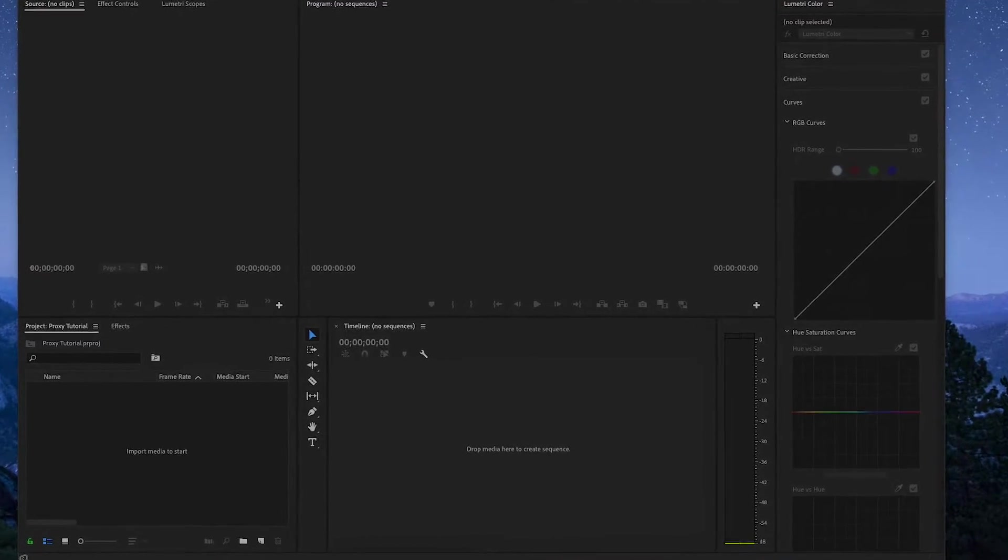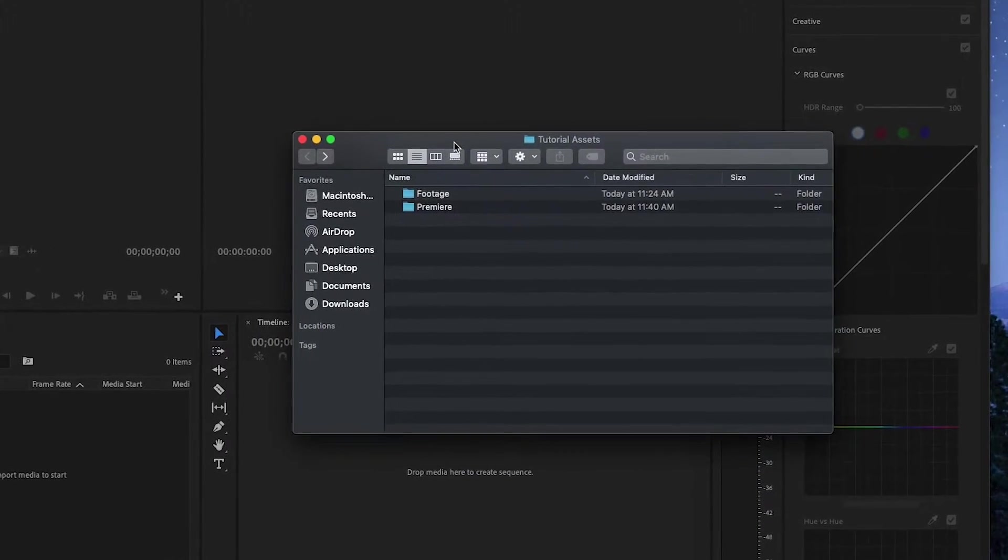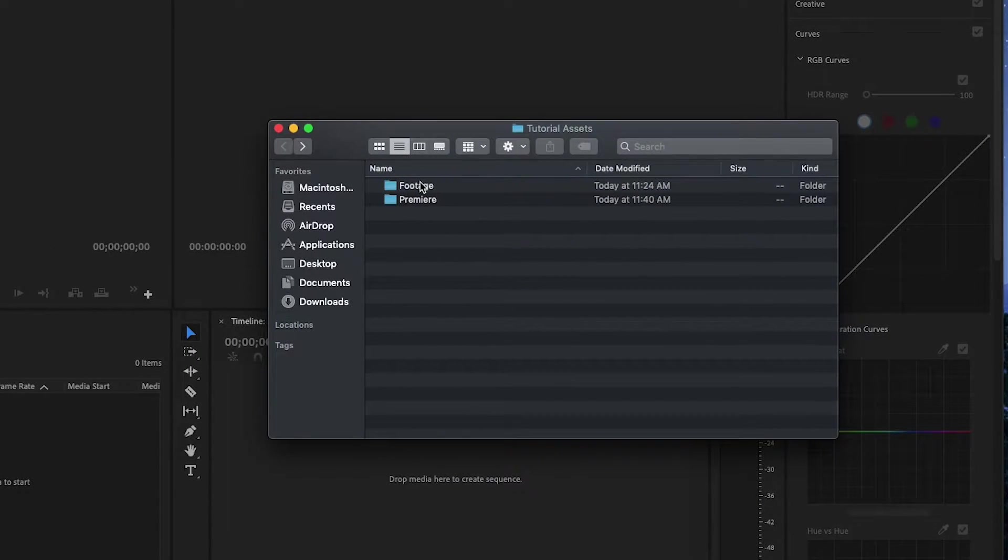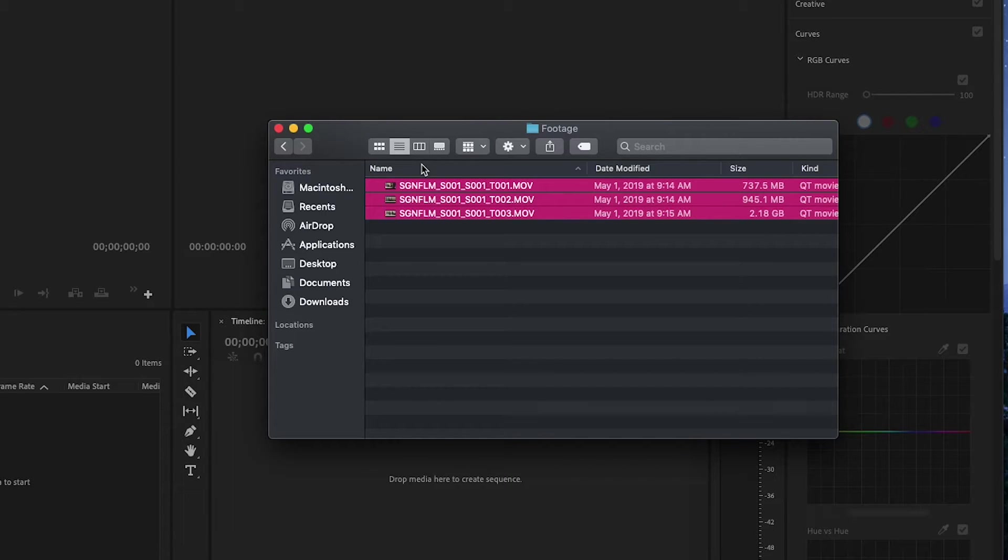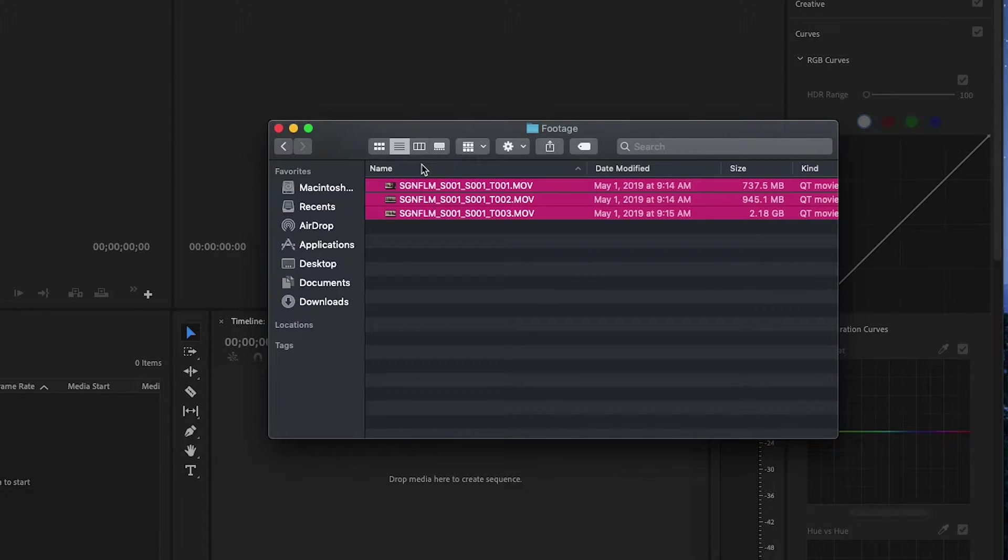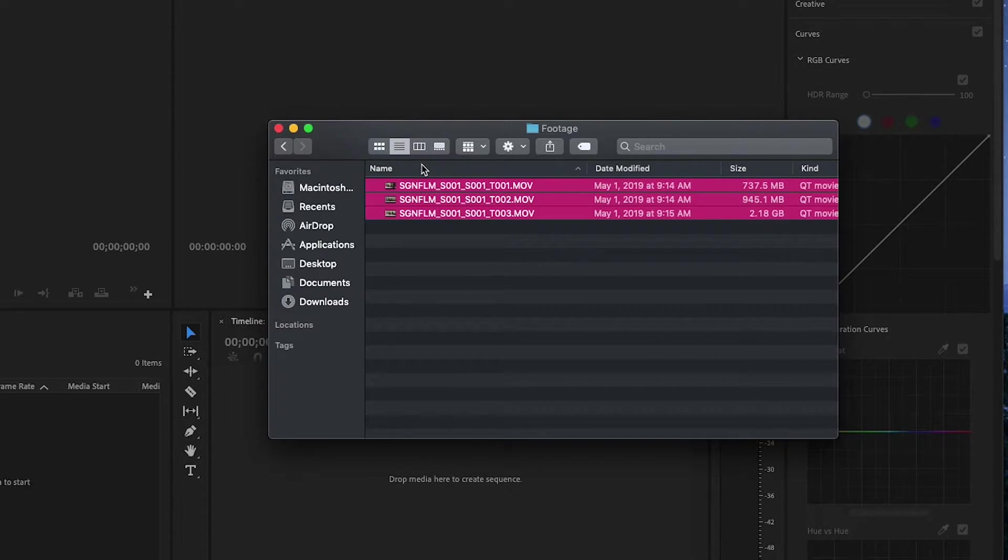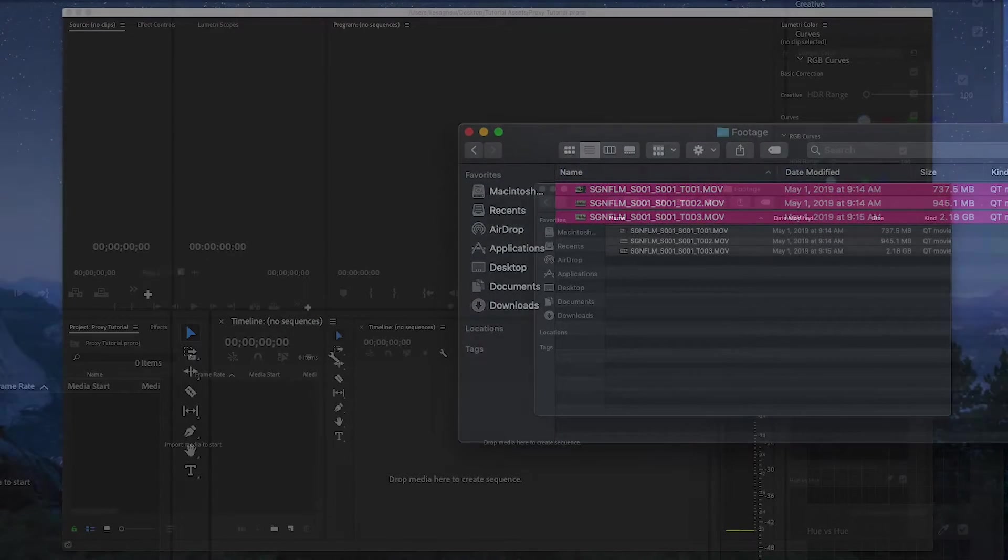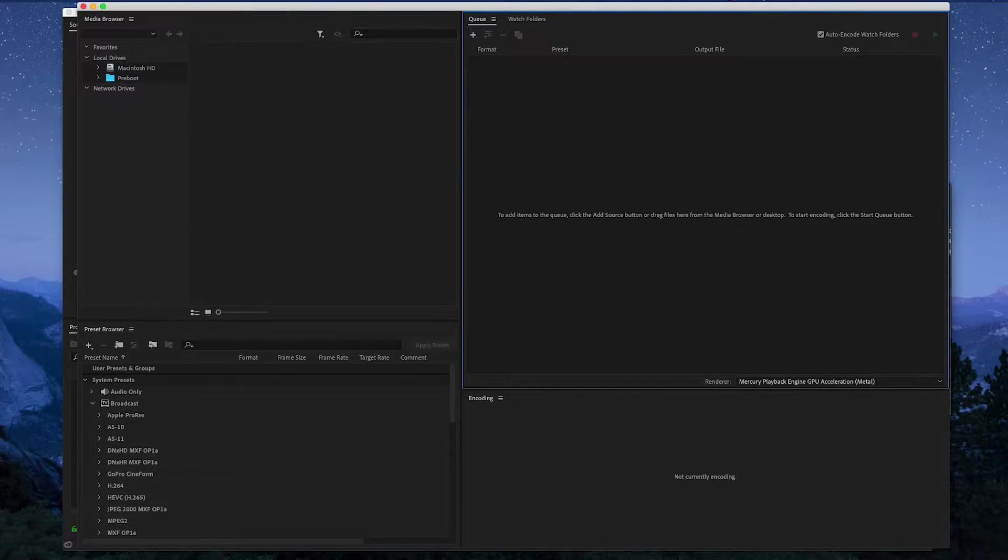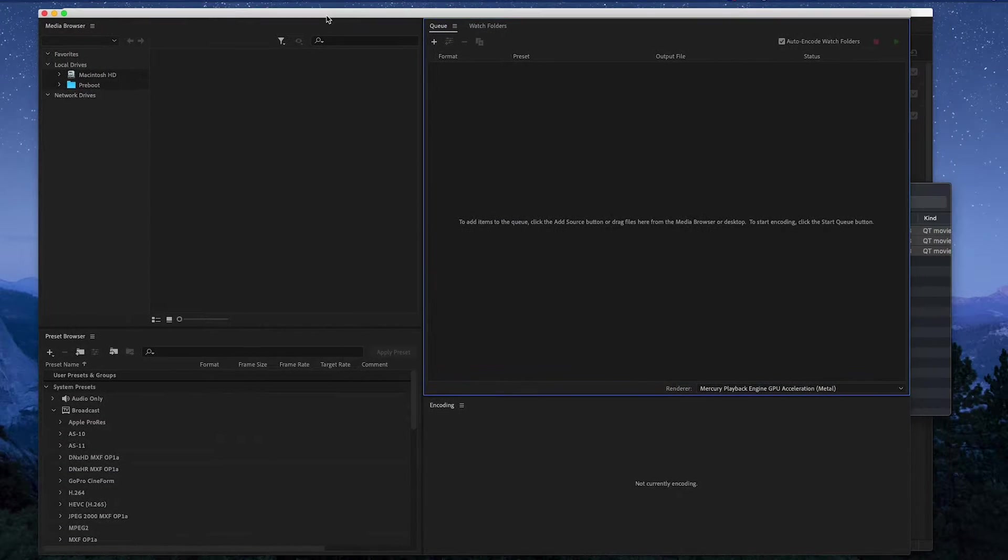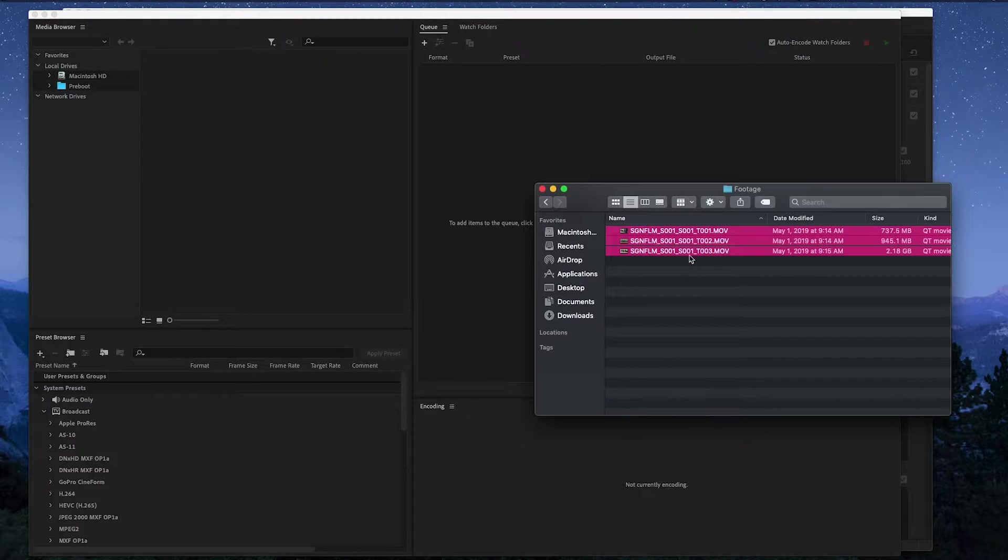So I have some sample footage here in this folder. I'm going to be taking these files and I'm going to be making proxies of them. So the first thing that I like to do is to drag them into Media Encoder. Make sure to open Media Encoder, and all you have to do is drag the files right in here.